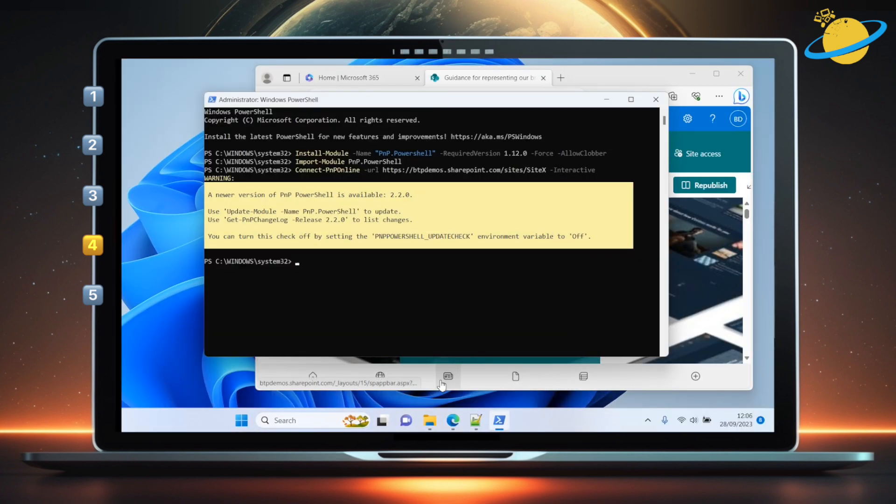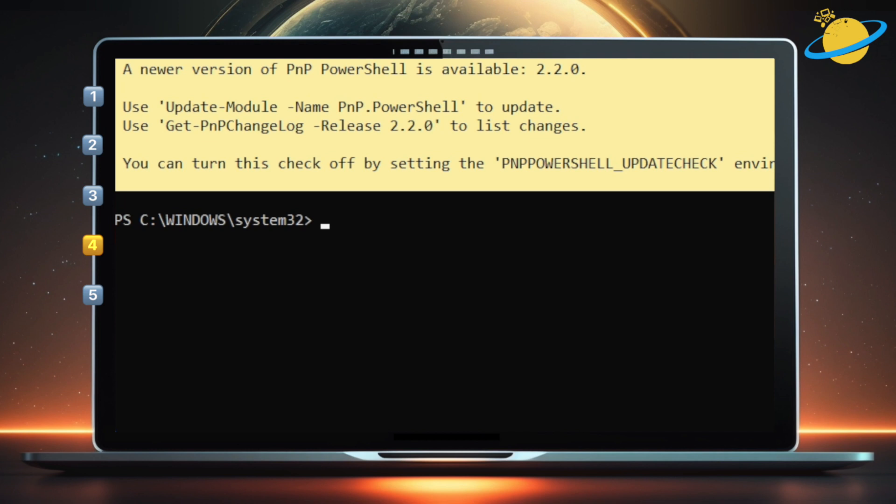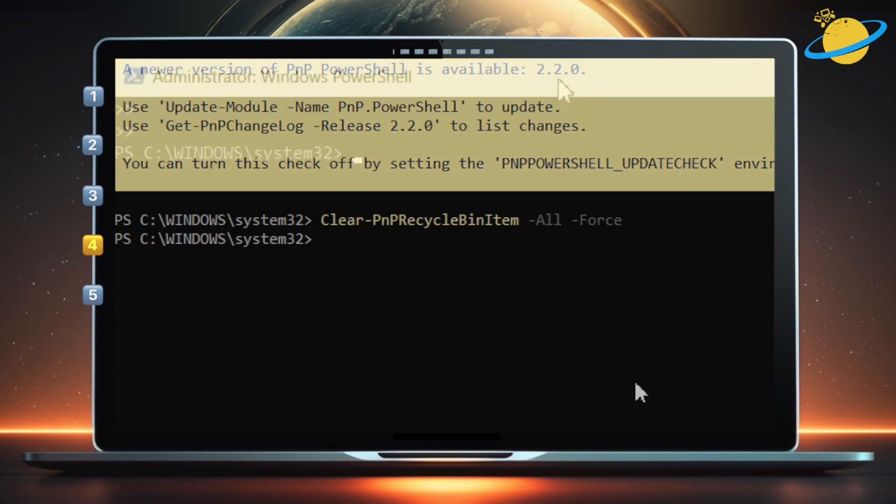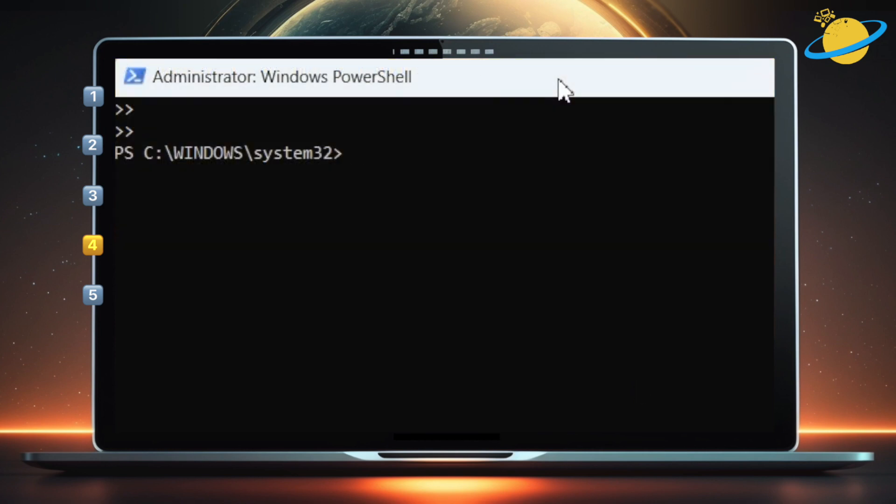Now we can clear all items in the Recycle Bin by typing Clear-PNPRecycleBinItem -All -Force. Now hit Enter, and you'll have cleared the contents of the Recycle Bin.